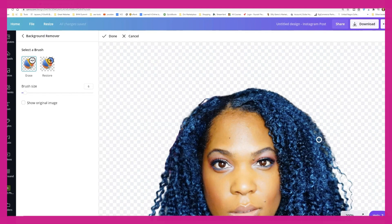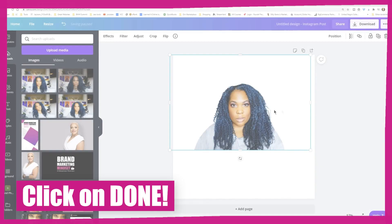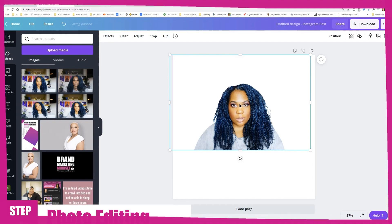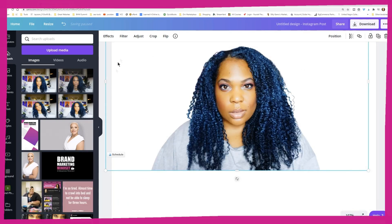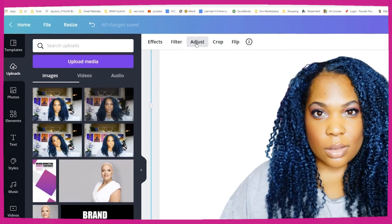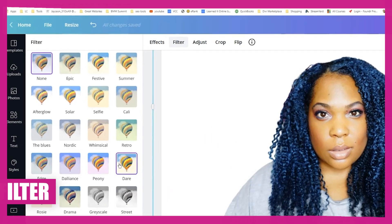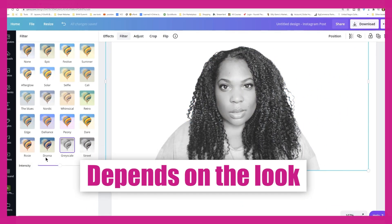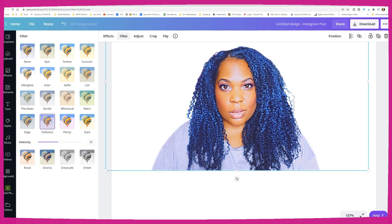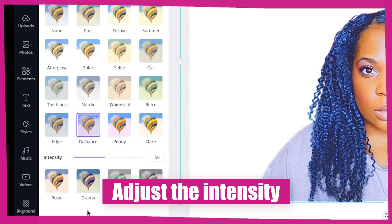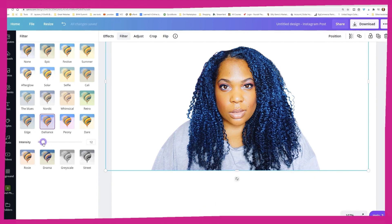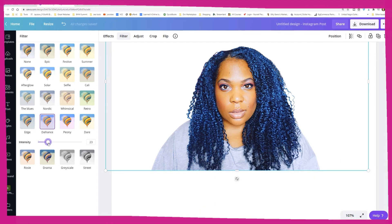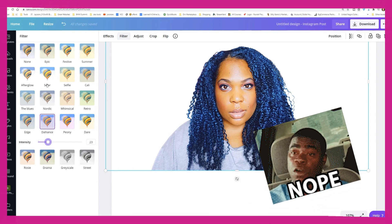Once you get the background removed, click Done. The next step is to touch up the image a little bit. You can use a filter — click on the image and choose one depending on the look you're going for. You can also use the intensity bar on some filters to make it stronger or just add a subtle touch. I don't want any of these filters, so I'm going back to none.